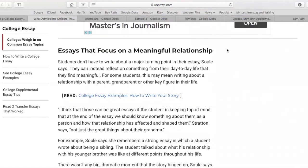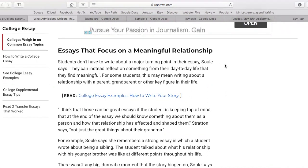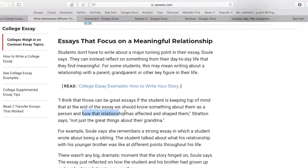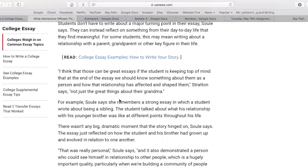Finally, essays that focus on a meaningful relationship. Students don't have to write about a major turning point — they can just reflect on day-to-day life and relationships with a parent, a grandparent, another key figure. Again, this is a cliche, but we're looking at how that relationship has affected and shaped them. We don't just want to know all the great things about grandma — we want to know how grandma has shaped you, influenced you, changed you throughout the course of your life. You can look at a strong relationship with your sibling — it shows that you're a good person, caring, empathetic, able to create deep bonds with people.